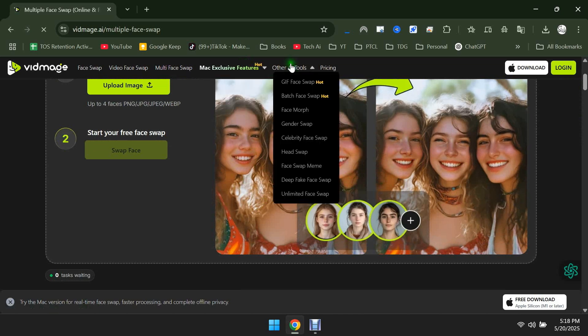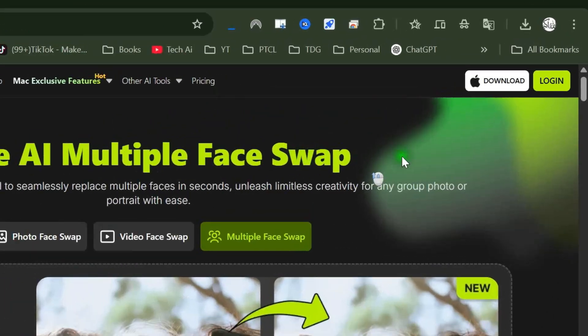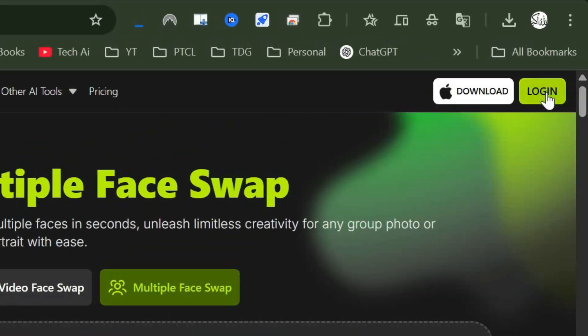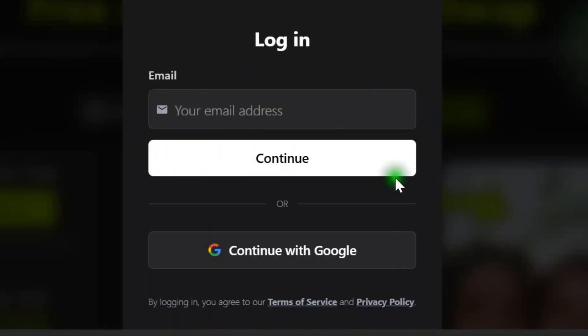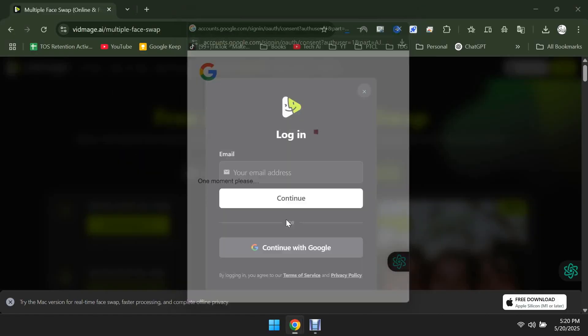In the Other AI Tools section, you'll also find many fun AI tools. To get started, click on the Login button. Continue with Google and choose your Google account to log in.